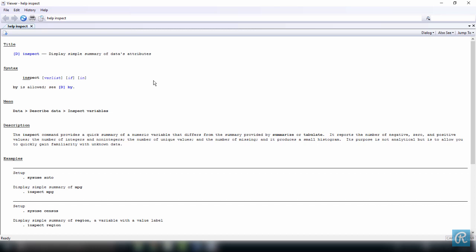Now let's understand this documentation. First you have the title, which is inspect, short description, and then you have the command syntax. That is the rules for constructing the command in a way that Stata will be able to interpret, and which we're going to talk more about in another video.